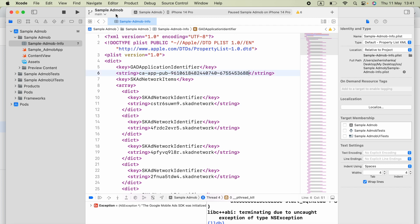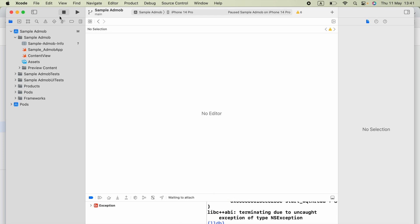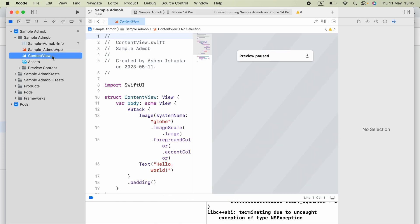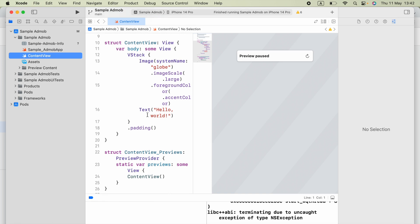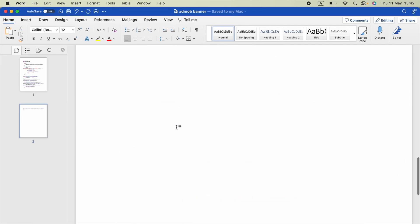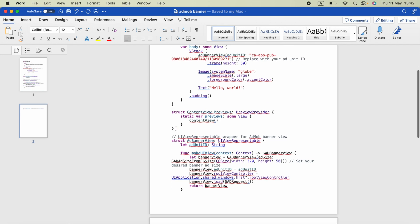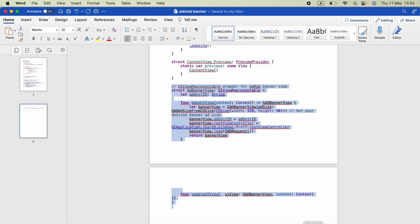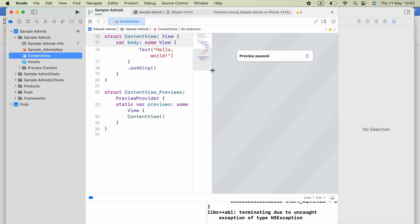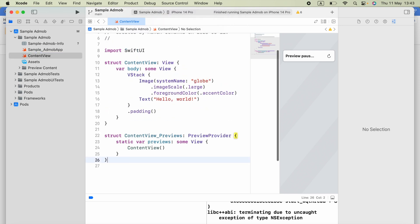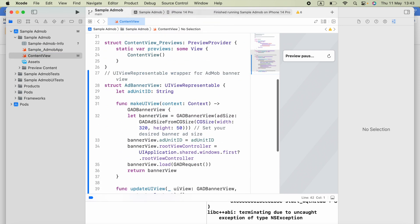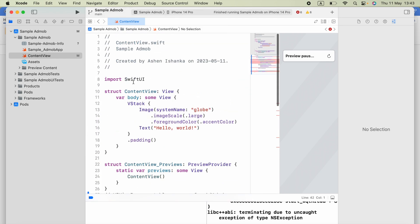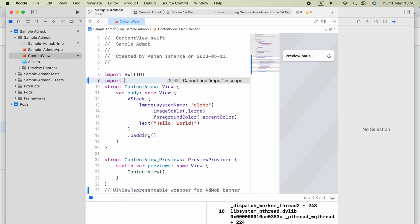Close the plist file and open ContentView. I will attach a Word document in the video description — download it. Inside that document you will find a UIViewRepresentable wrapper struct for the AdMob banner view. Copy the entire struct and paste it into ContentView. Then add 'import GoogleMobileAds' at the top.